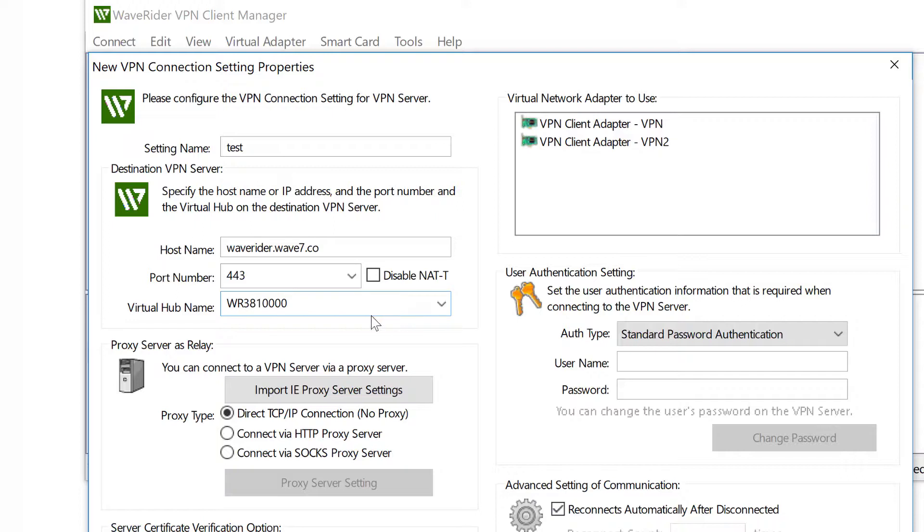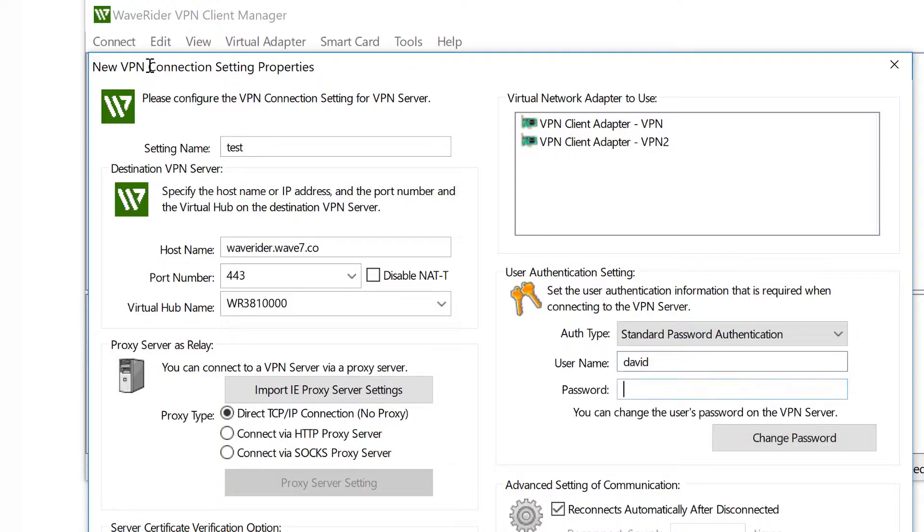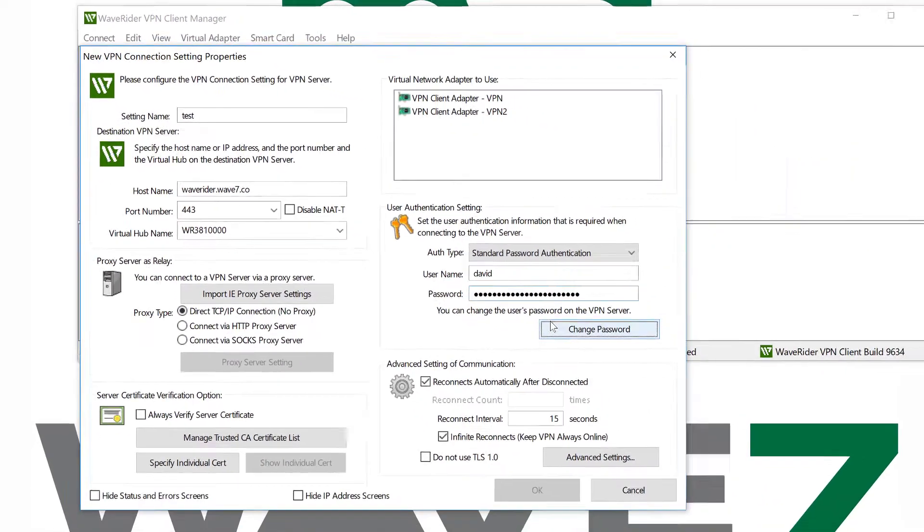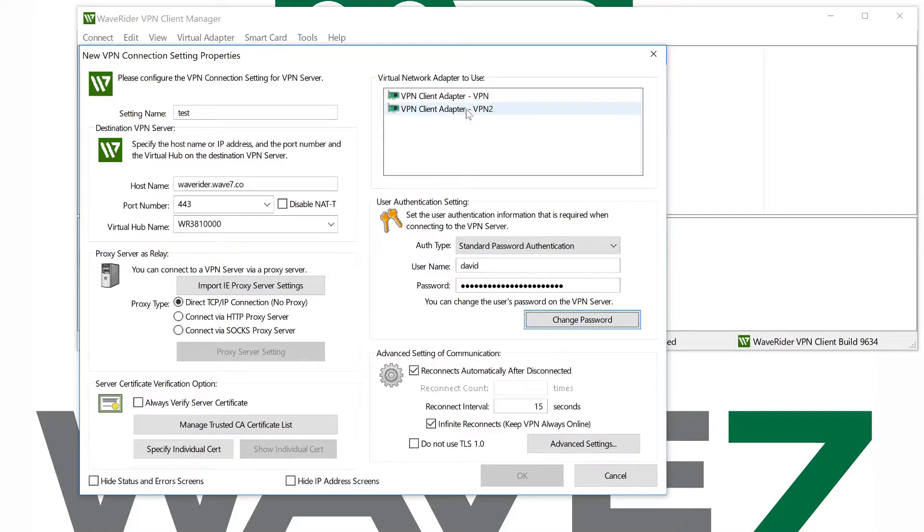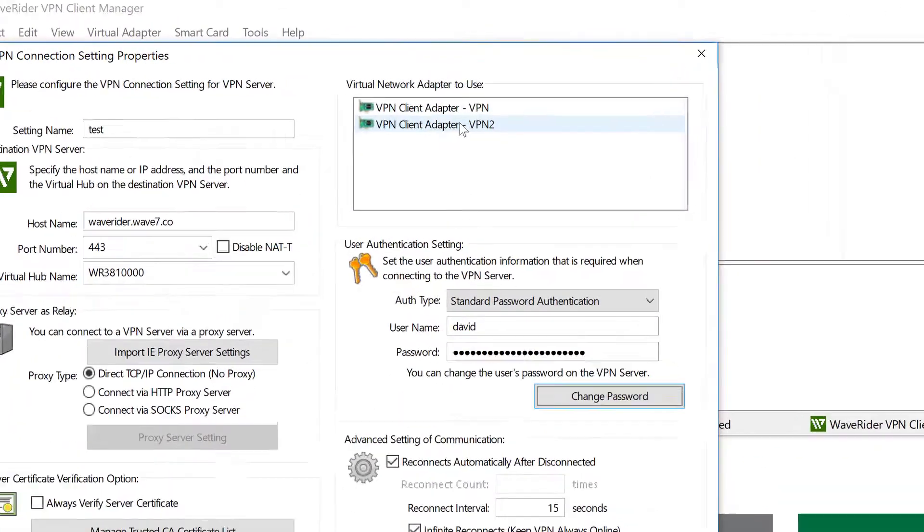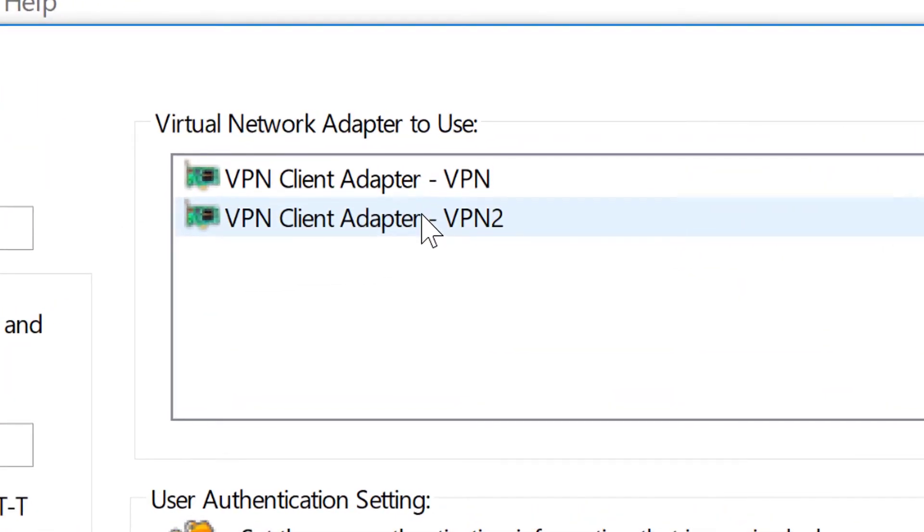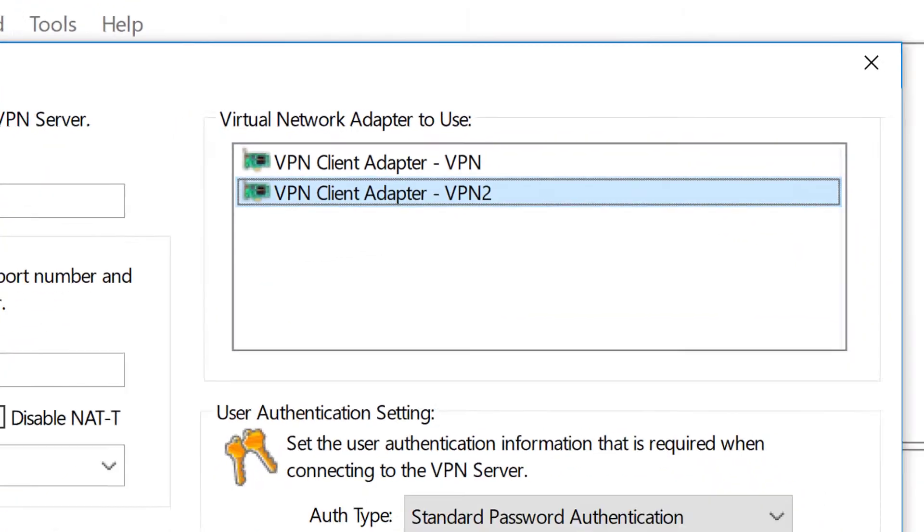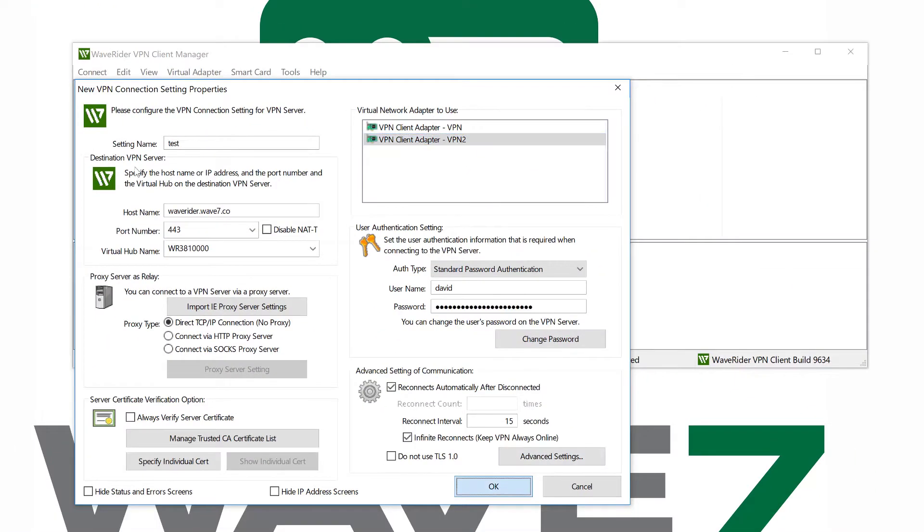Enter our router slash WaveRouter number, the user ID, password. Pick our client adapter for the fixed IP, and we are ready to go.